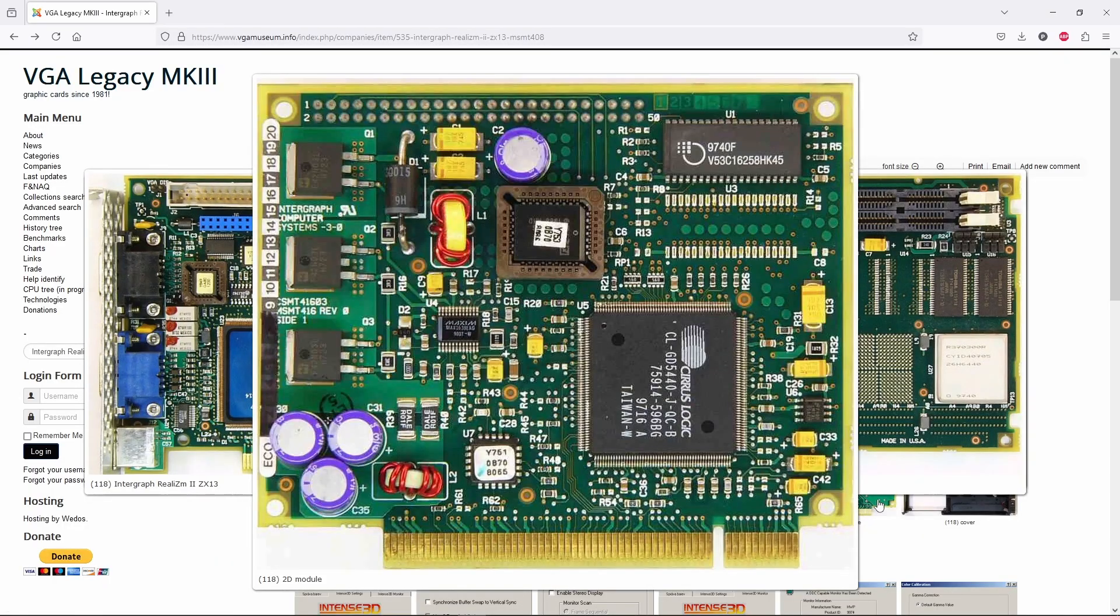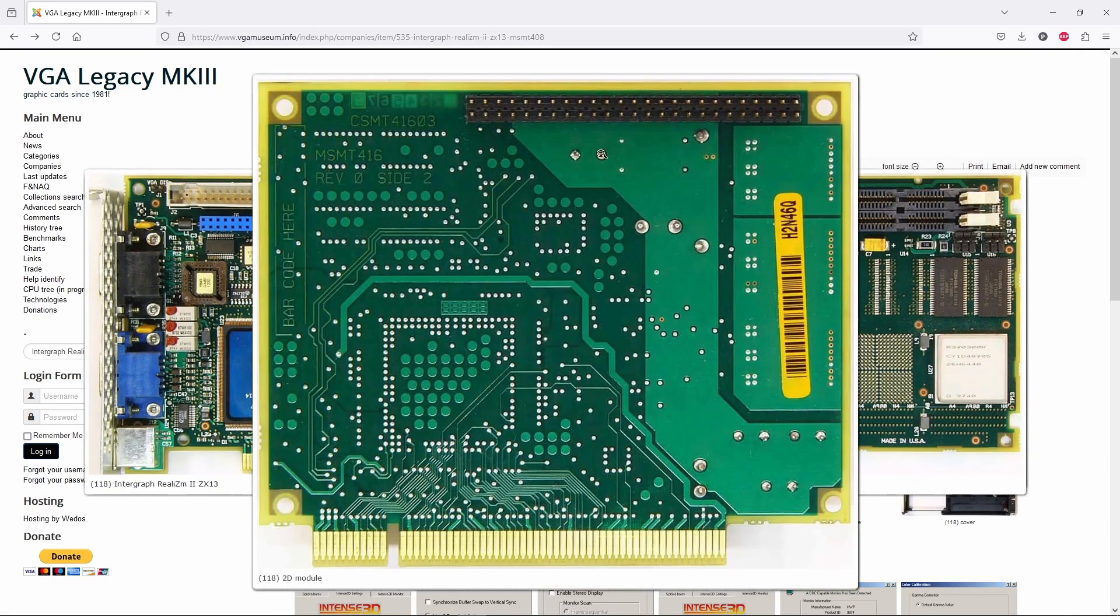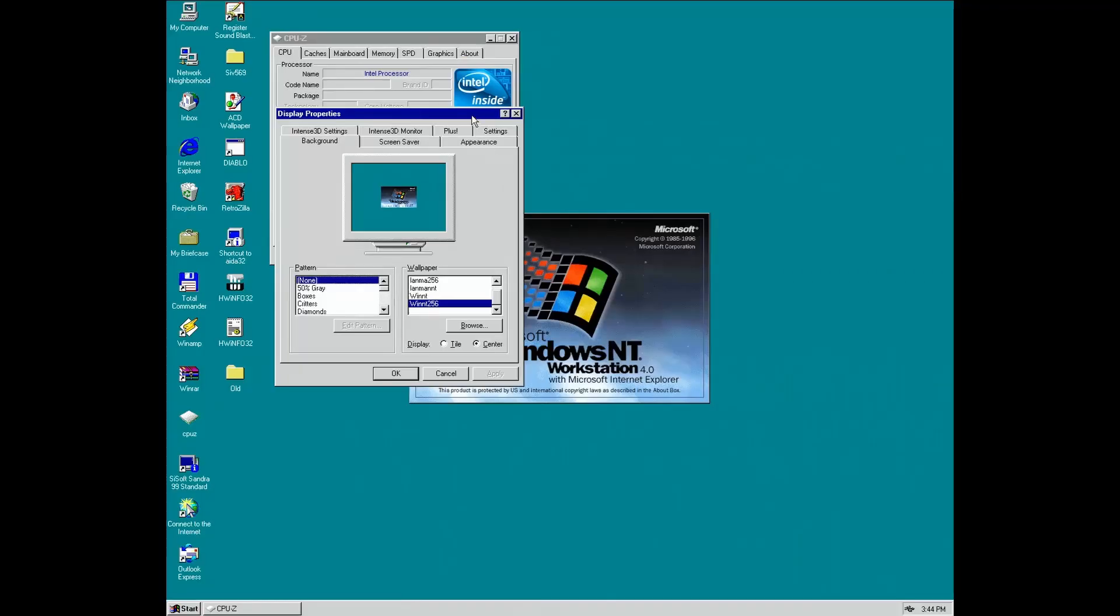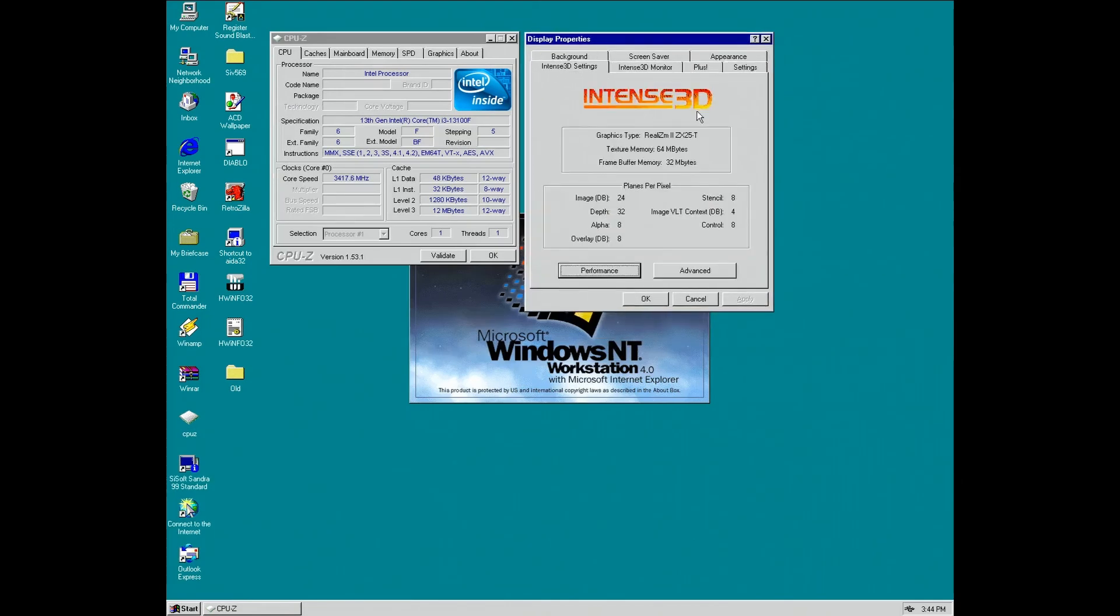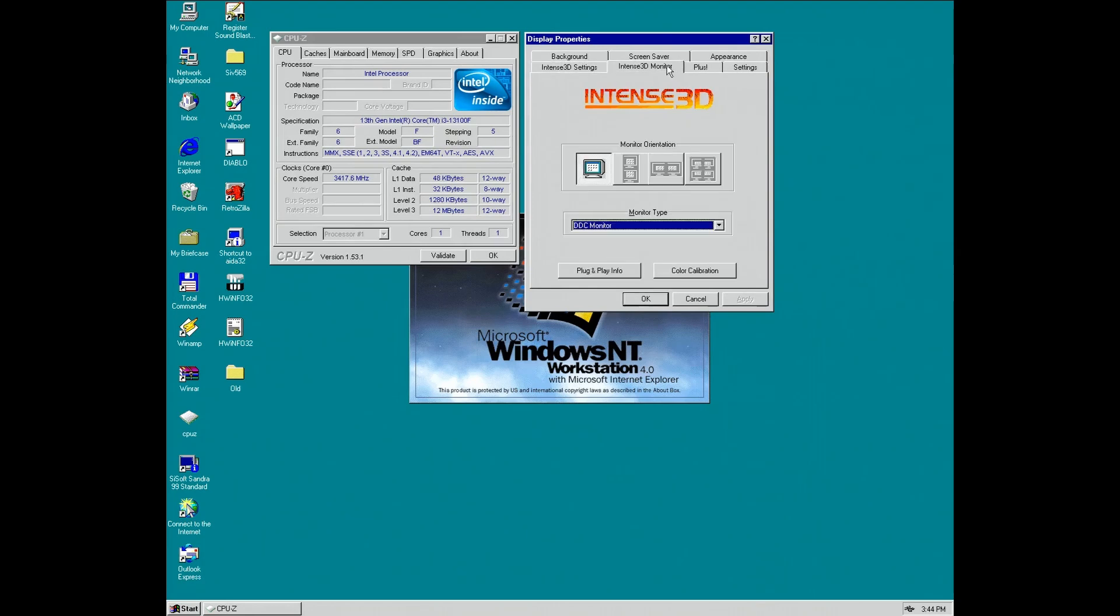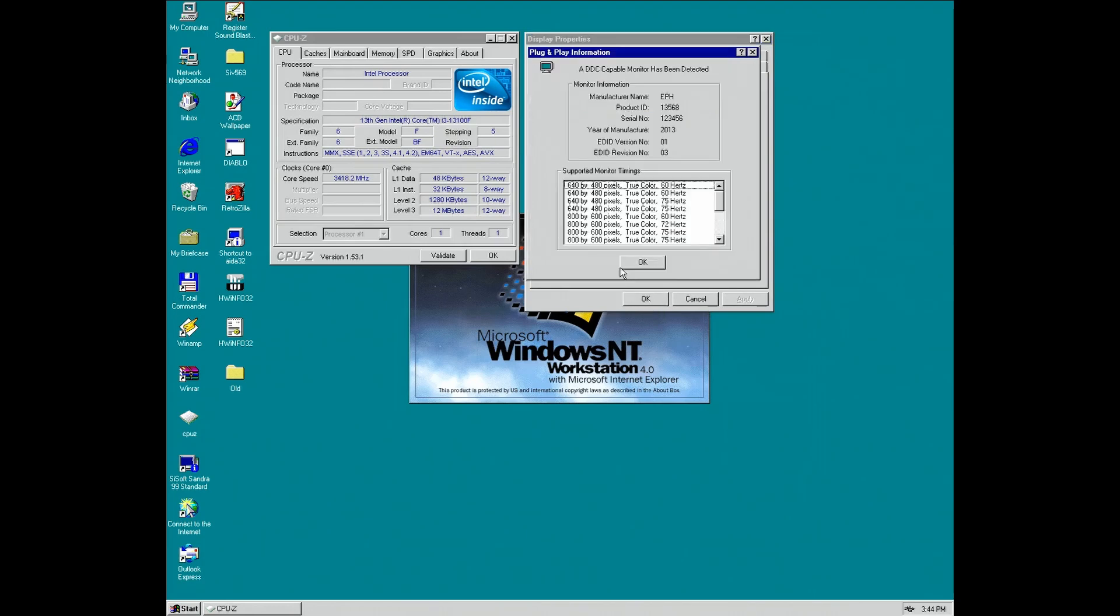So far the 2D daughterboard with a very common Cirrus Logic CL5440 2D chip is used. But since we are in Windows NT4, the 3D parts should be available as well. At least the driver is working.